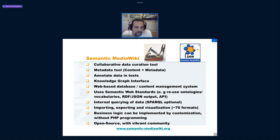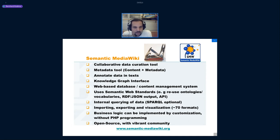You can also see it as a quite easy-to-use knowledge graph interface, since it can be connected to triple stores. And if you don't care about semantics at all, you can see it as a web-based database solution or a modern content management system.